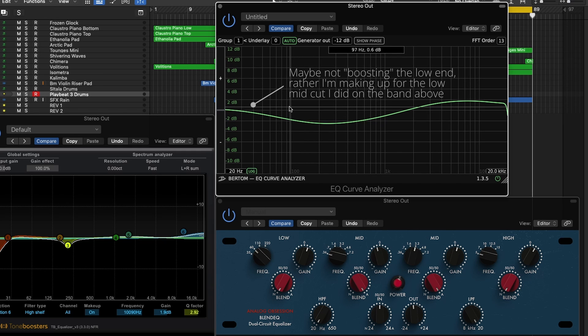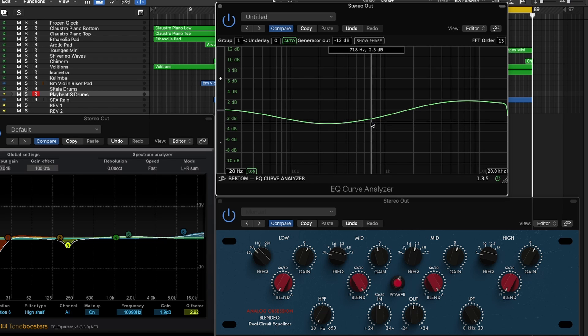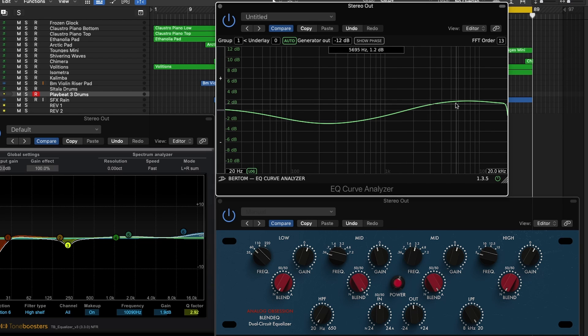I think this EQ curve works perfectly for this track. I'm removing some of the low end frequencies here and some of the mud of the track, boosting the low end a little bit to make up for that, and boosting the high end of the track to add some brightness and sheen to it overall.